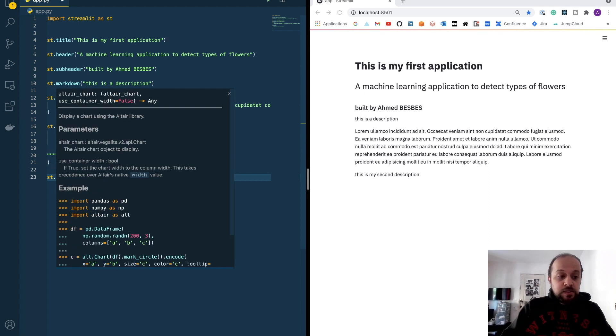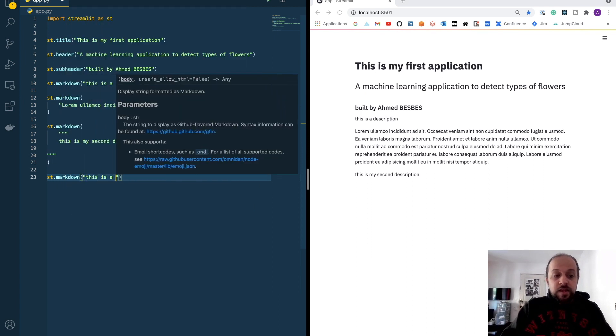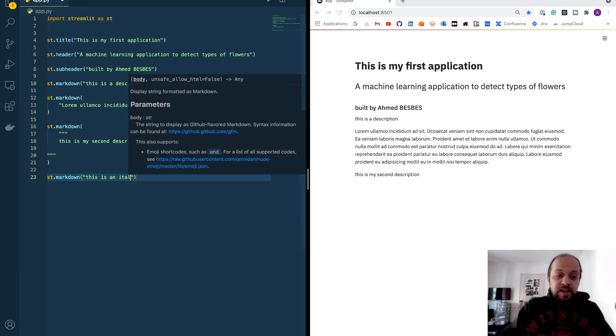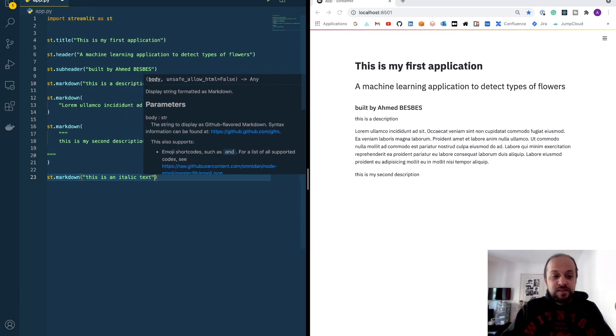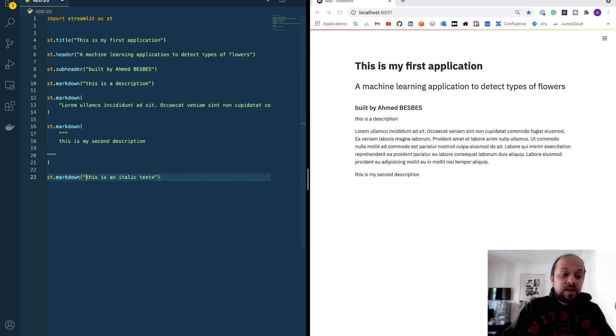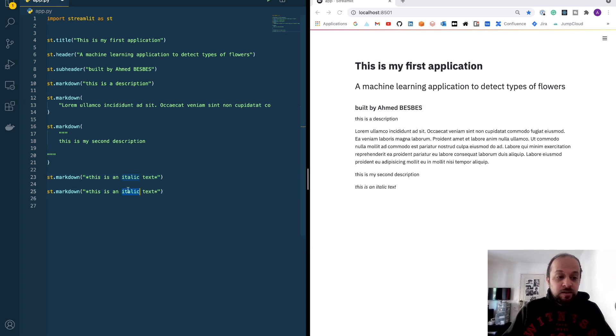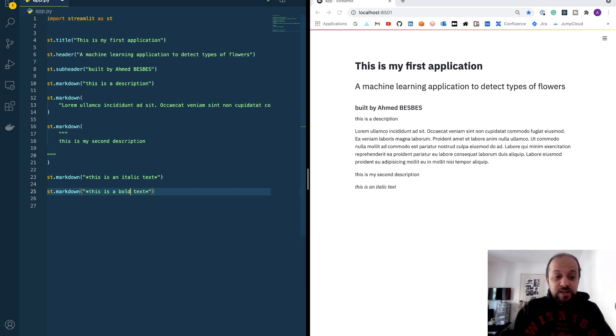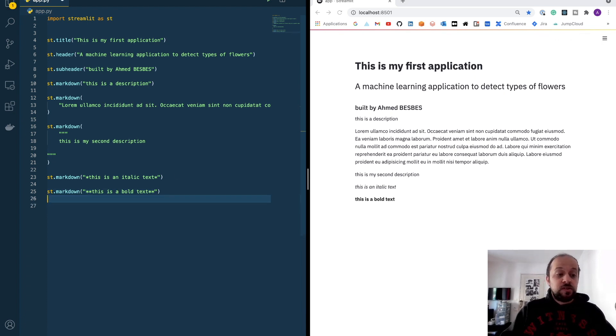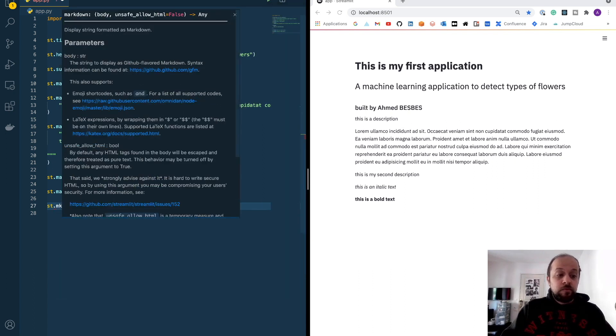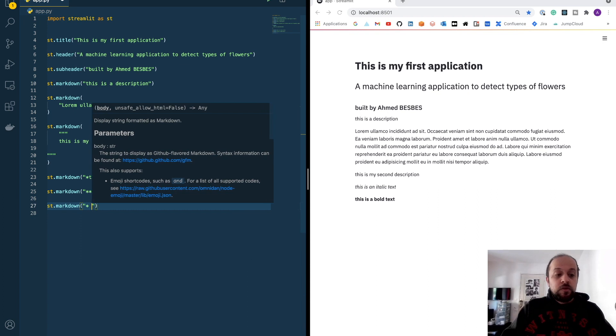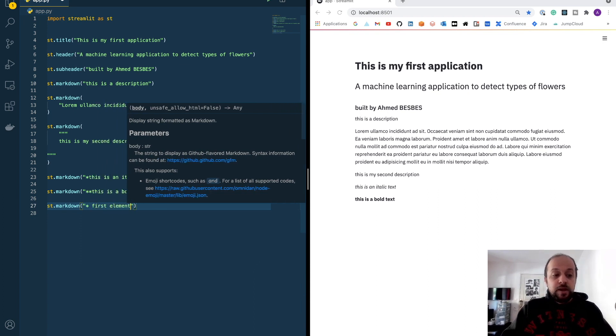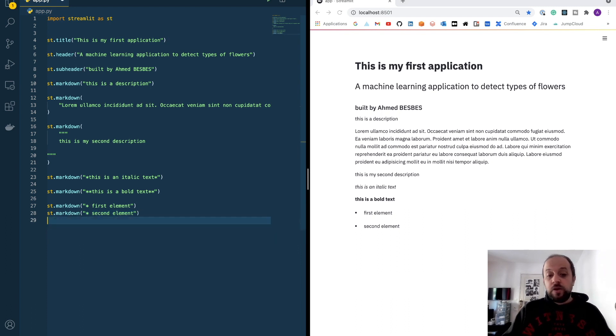I can use markdown to style some portions of the text. This is an italic text. I can add the italic formatting by adding two asterisks, as you see here. And I can put a bold text by adding double asterisks at the beginning and at the end of my text. I can use also the markdown method to add some lists. First element, second element. Looks clean.